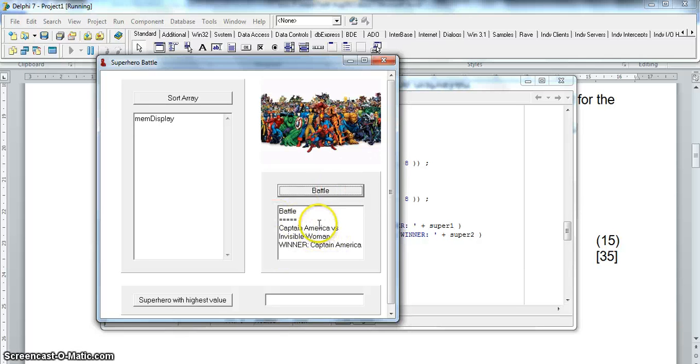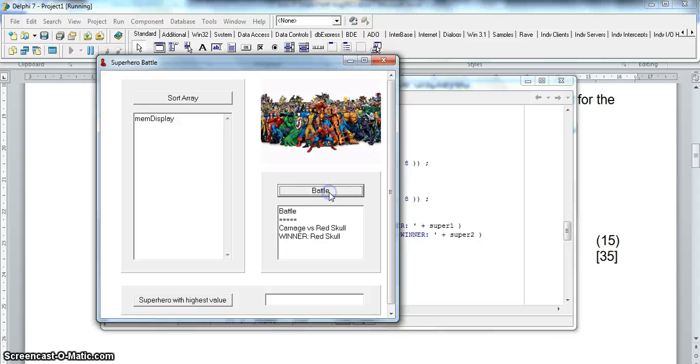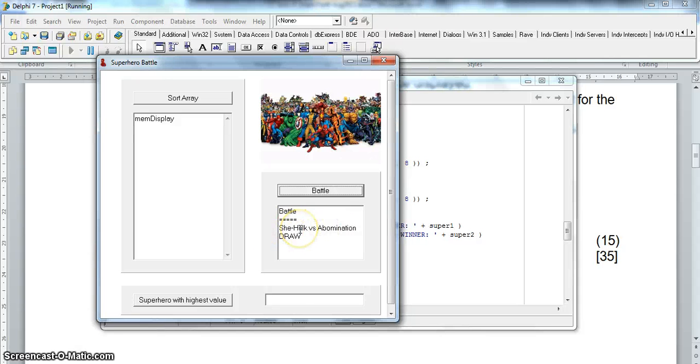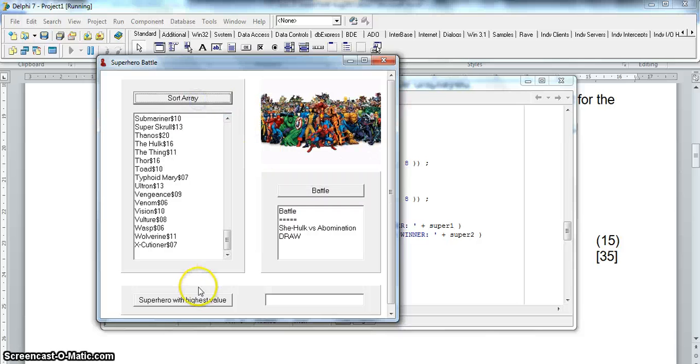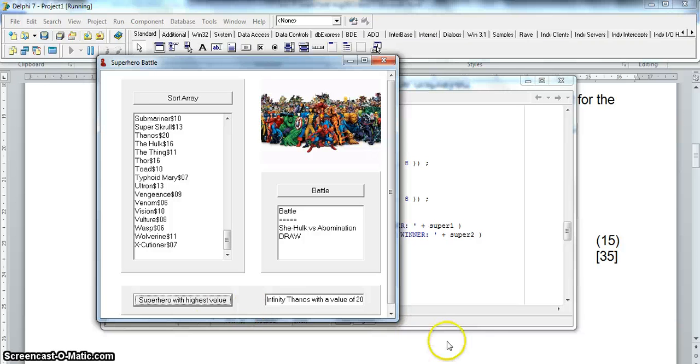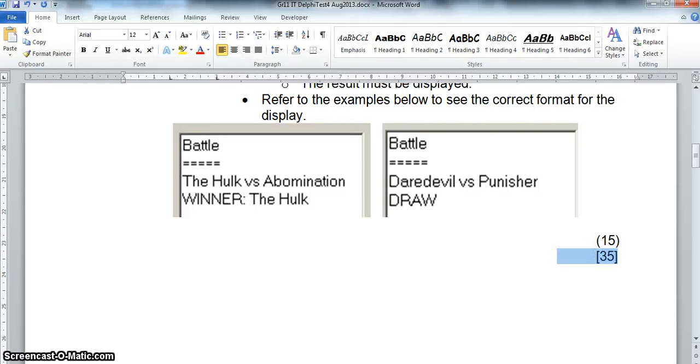Let's display the battle. Now knowing my superhero knowledge, that seems correct. So it looks like it's working. Oh She-Hulk abomination to draw. Obviously Hulk is stronger than She-Hulk. Our sort is working. Our superhero highest value is working. So it all seems to be working. Looks like our array question of 35 marks is done. And we've got all the 35 marks. I hope you've enjoyed that.